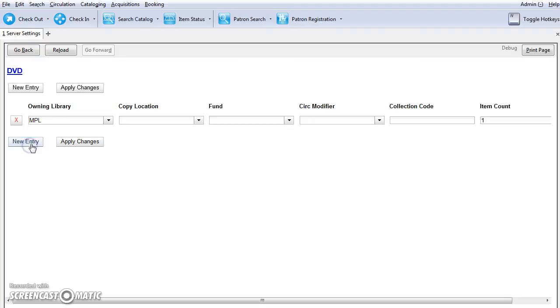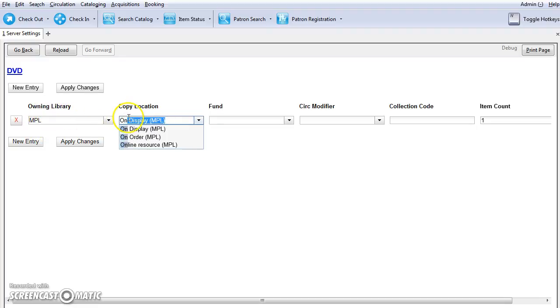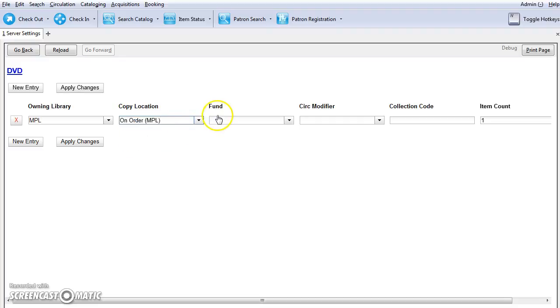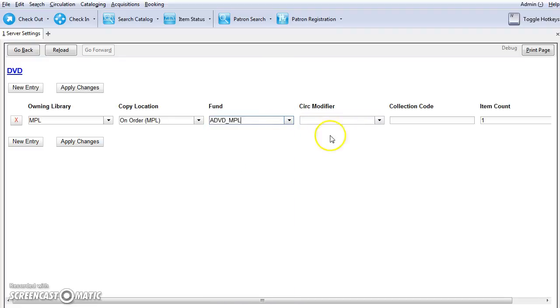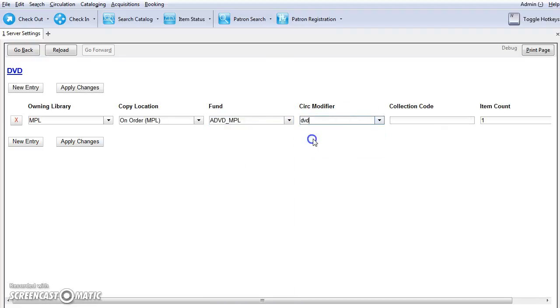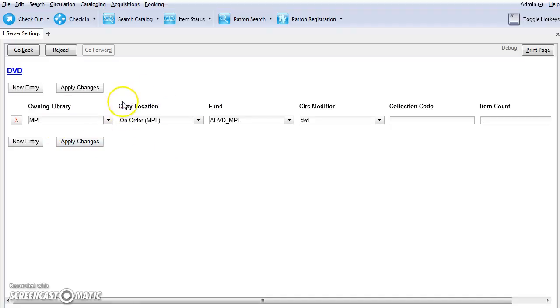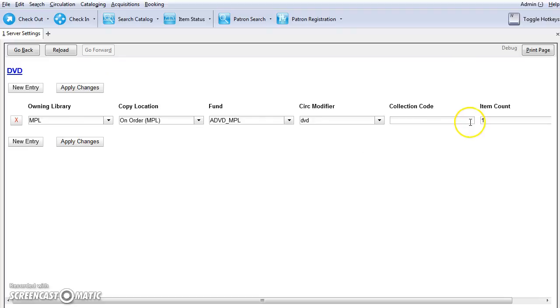Just click on new entry and you can choose your library system or branch. You'll want to choose the owning library here and then you can choose your copy location. We're going to assign this to on order and then the fund will be DVD. The circ modifier is DVD and we'll leave item count as one. Now we're going to click apply changes to save this and now this will be available as a line item template on the purchase orders under distribution formulas. Assigning this to a line item will apply these line item attributes quickly and easily.